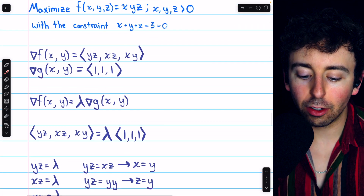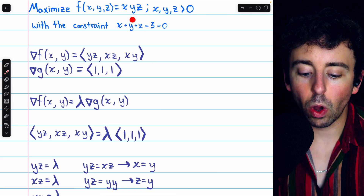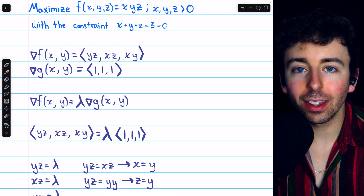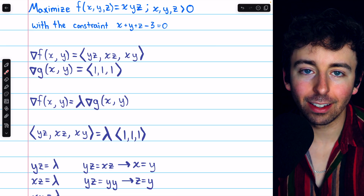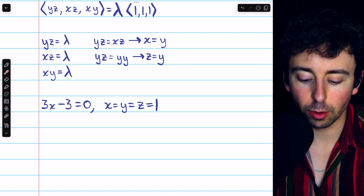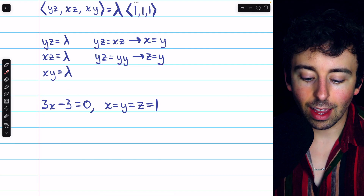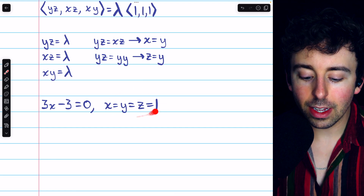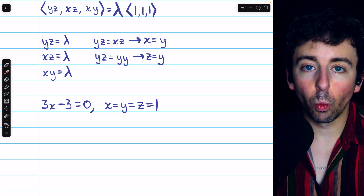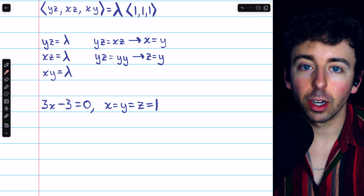Since x = y = z, we substitute into the constraint x + y + z - 3 = 0 to get x + x + x - 3 = 0, or 3x - 3 = 0, which implies x = 1. And since x, y, and z are all equal, that means x, y, and z are all 1. So it's at the point (1, 1, 1) where the constrained maximum occurs.